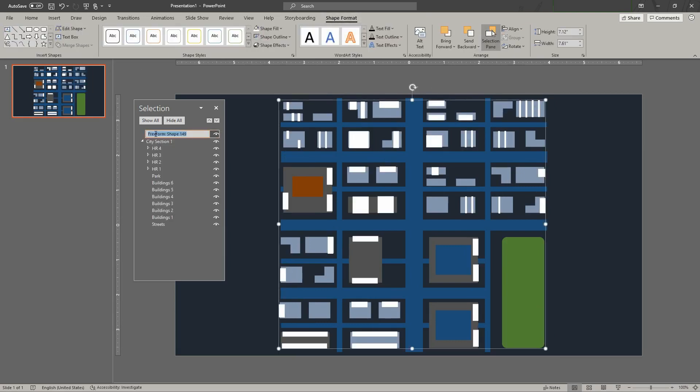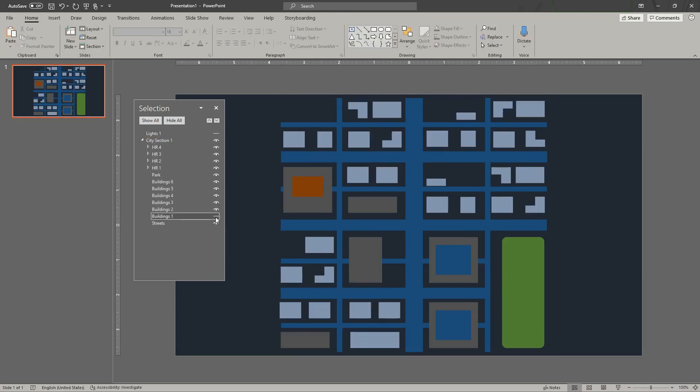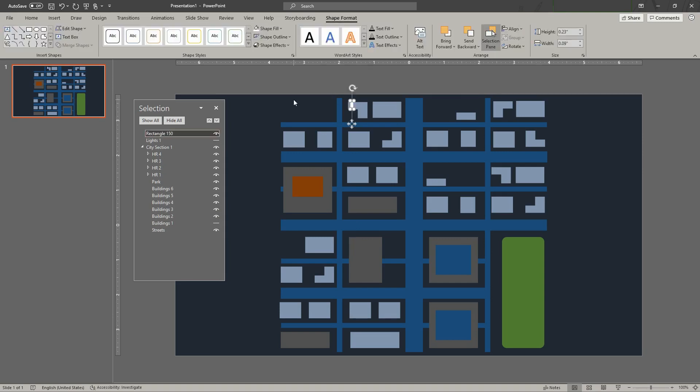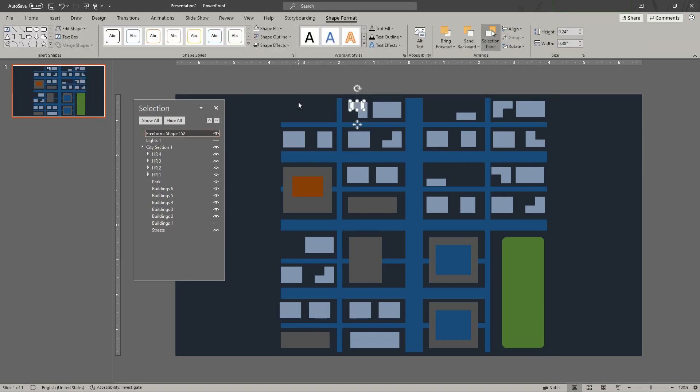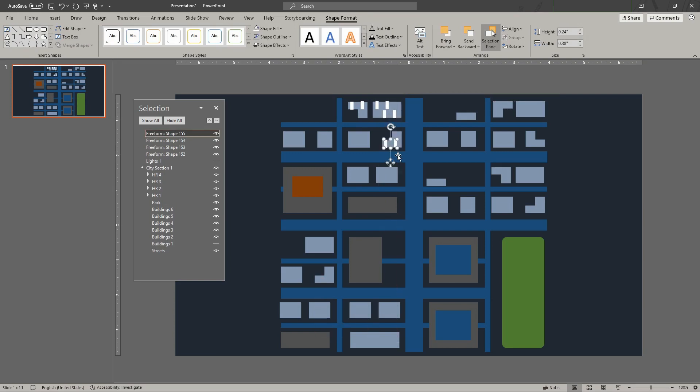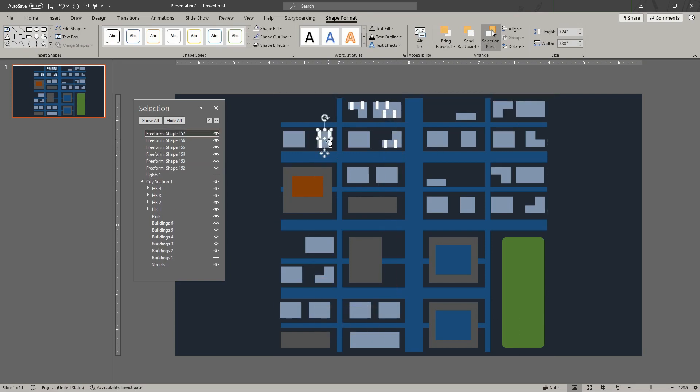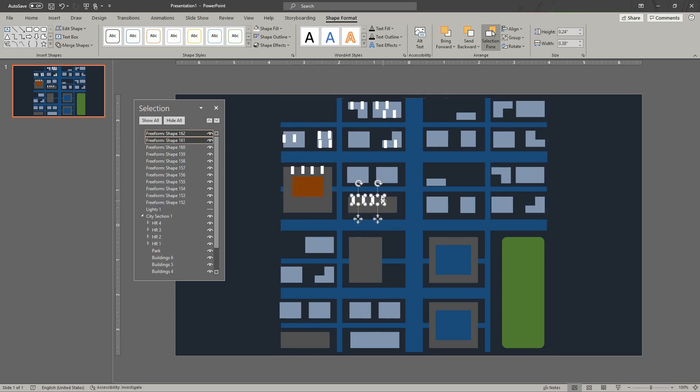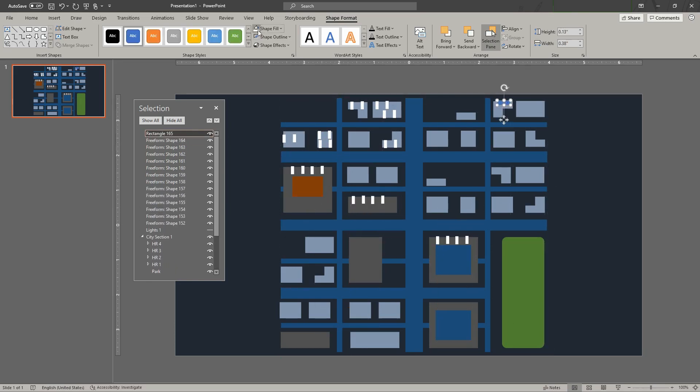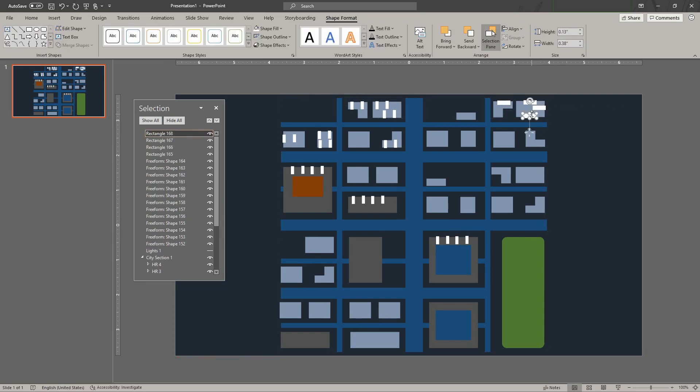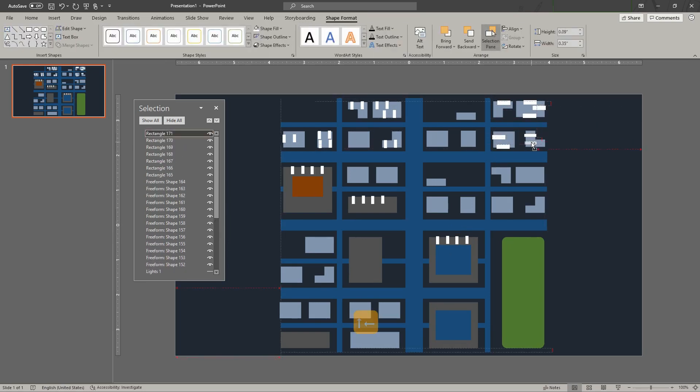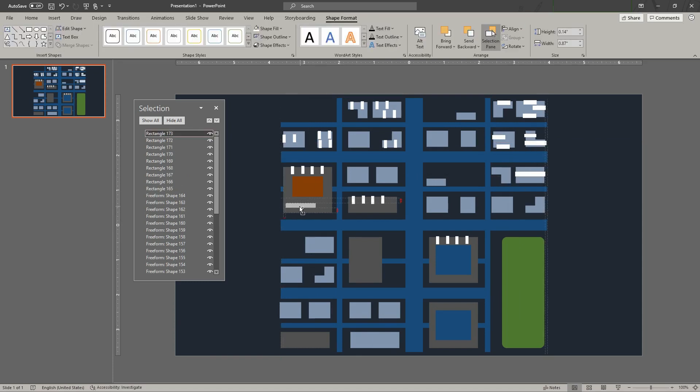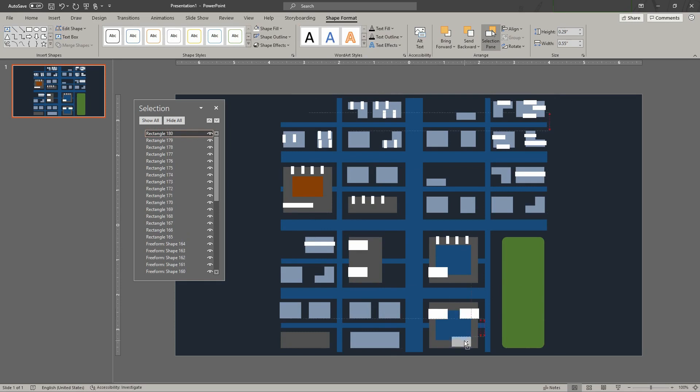When you complete the level, group the rectangles. You can set the rectangles into a single freeform shape using the shape union tool. This reduces the number of shapes or layers you need to deal with. PowerPoint also runs smoother with a smaller number of shapes.